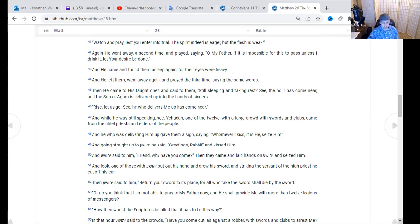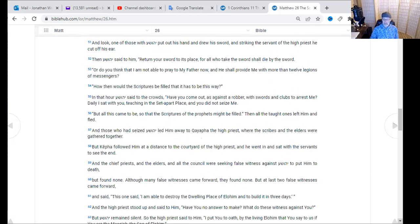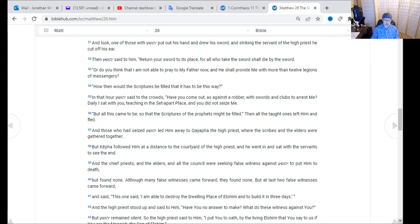Yeshua said to the crowds, 'Have you come out as against a robber with swords and clubs to arrest me? Less than 24 hours before, they were laying down palm leaves and singing praises to him. Daily I sat with you teaching in the set-apart place, and you did not seize me — but all this came to be so that the scriptures of the prophets might be fulfilled.' Then the taught ones left him and fled. Those who had seized Yeshua led him away to Kaiapha the high priest, where the scribes and elders were gathered. The chief priests and elders sought false witness against Yeshua to put him to death.